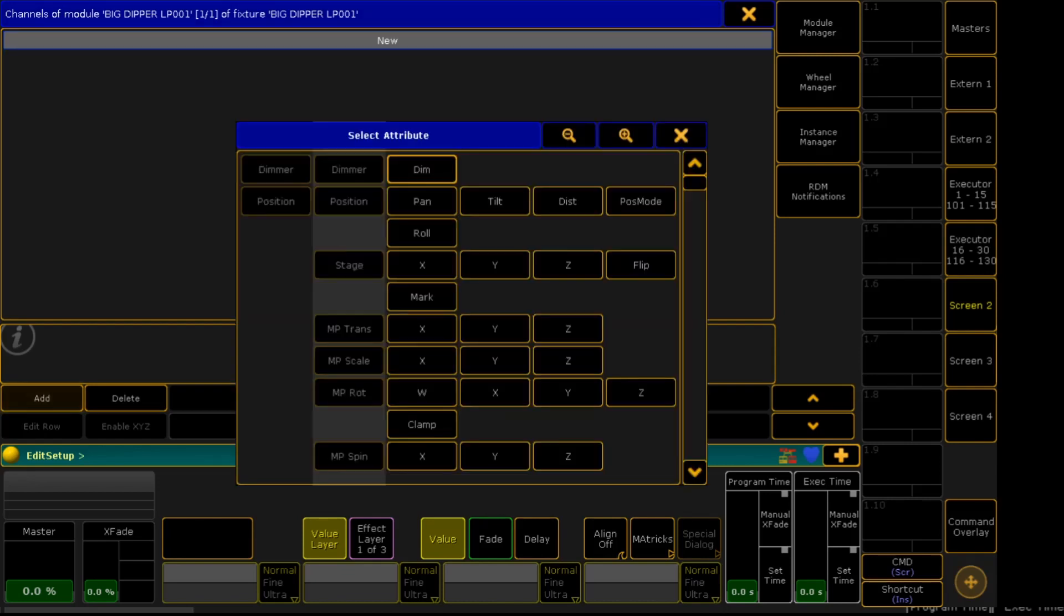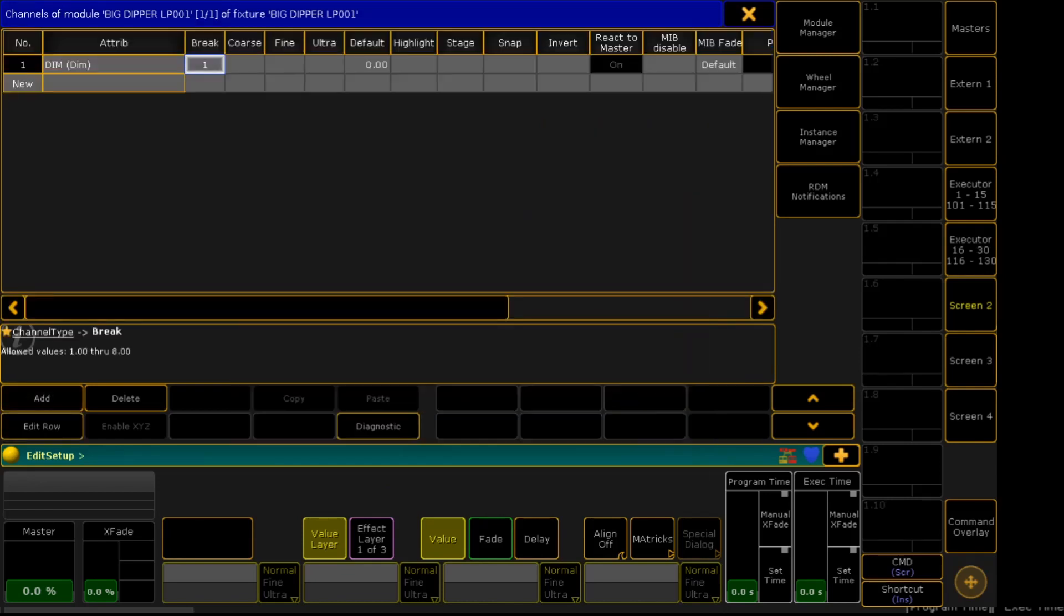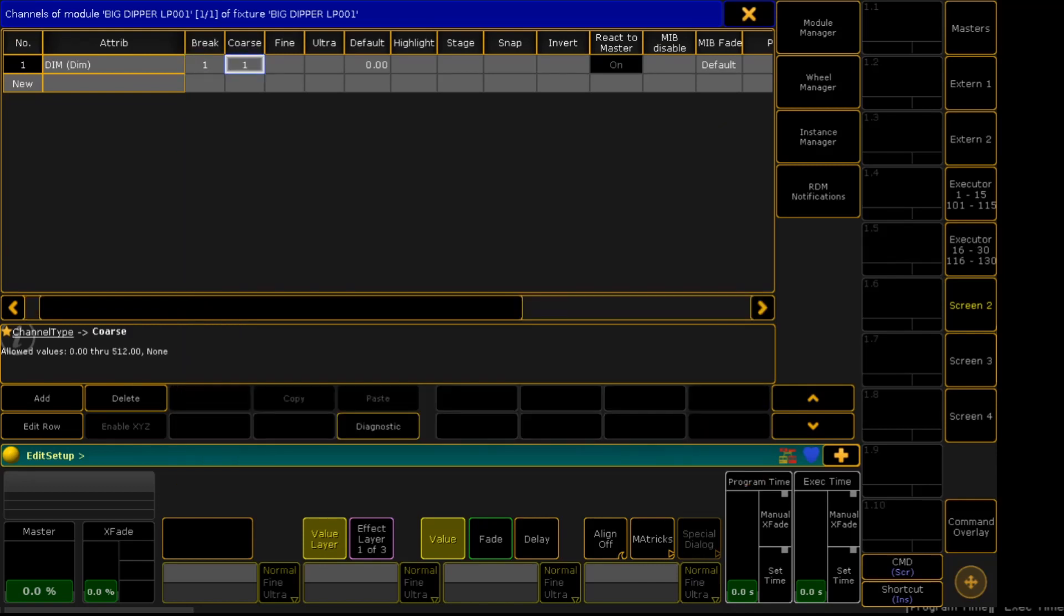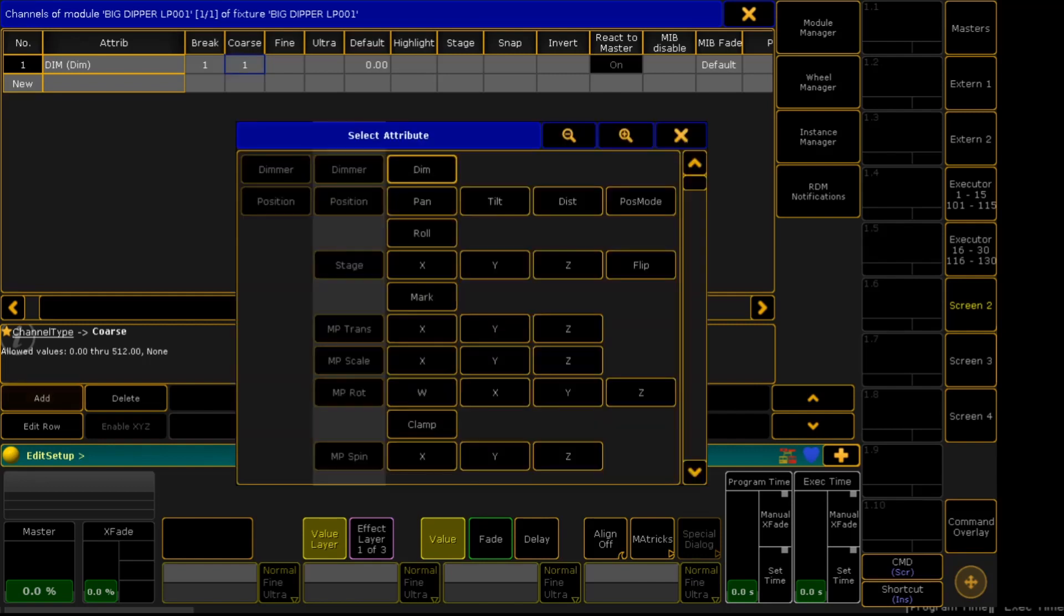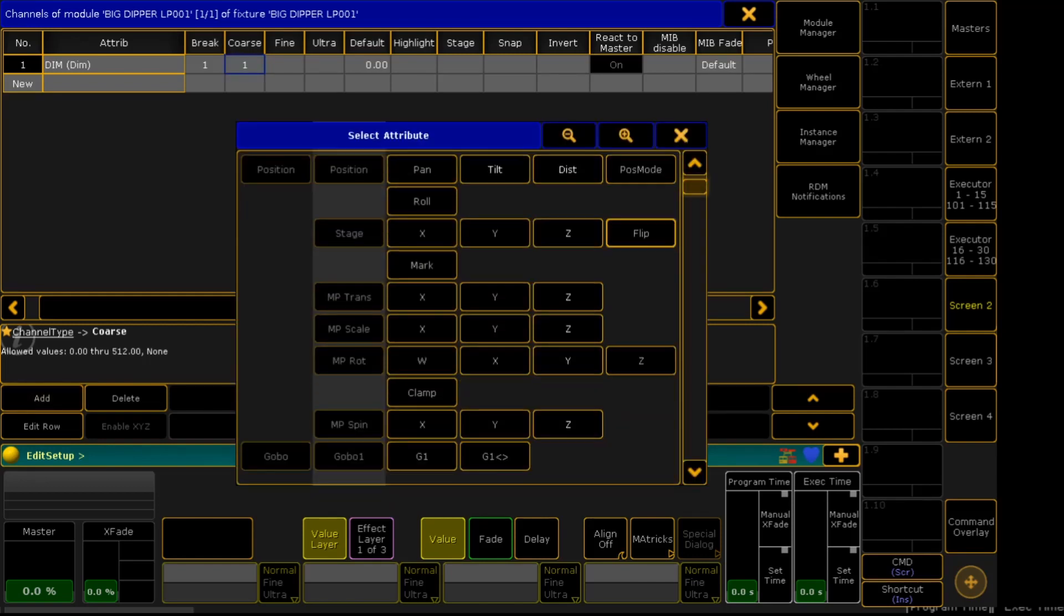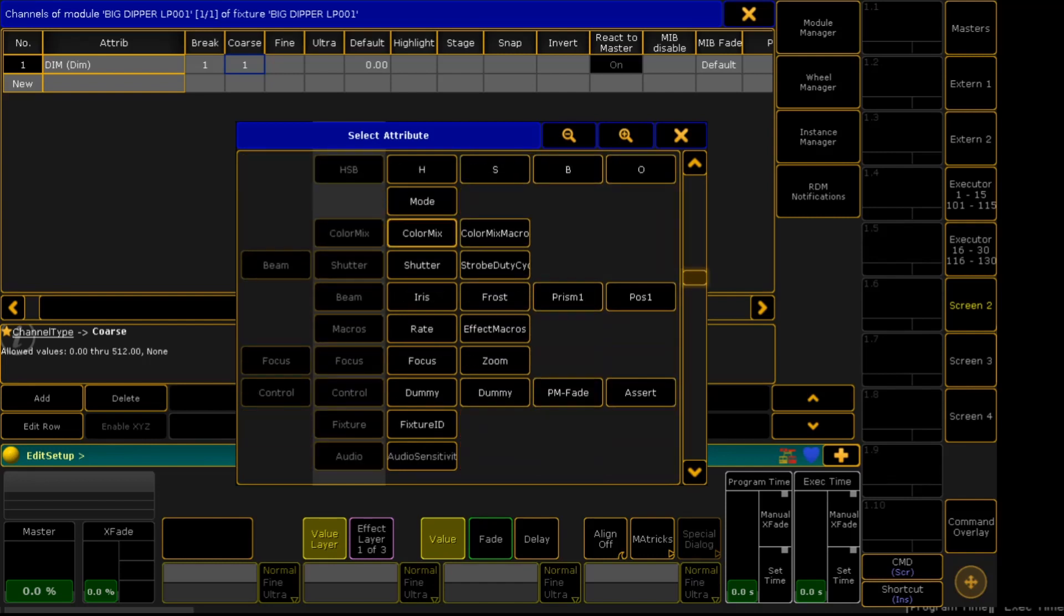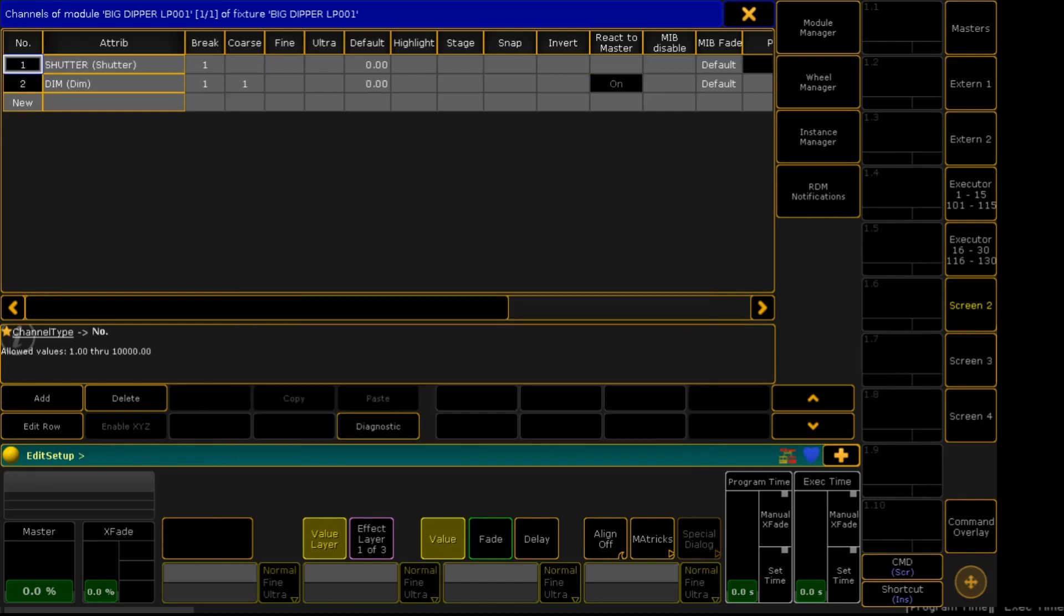We're going to add a dimmer on channel 1. Tip: always right-click to edit or to add something. Right-click New. We will add Shutter for the second channel.